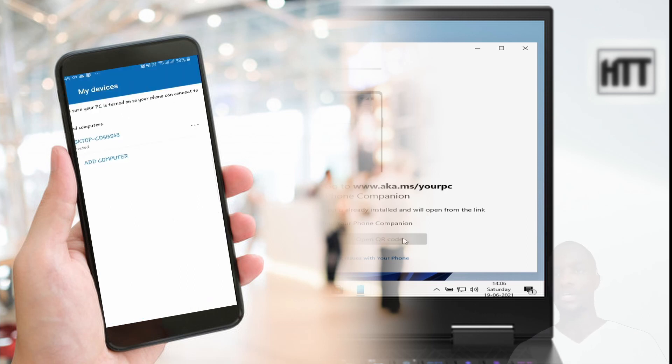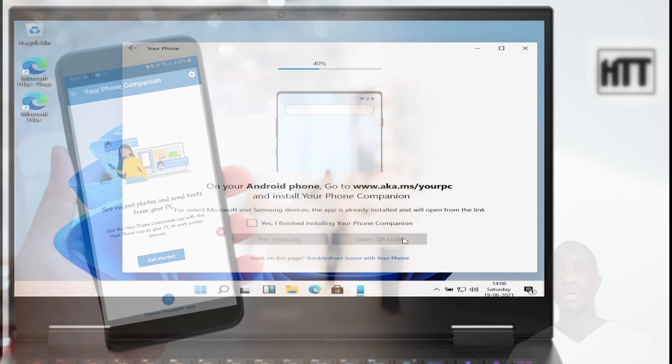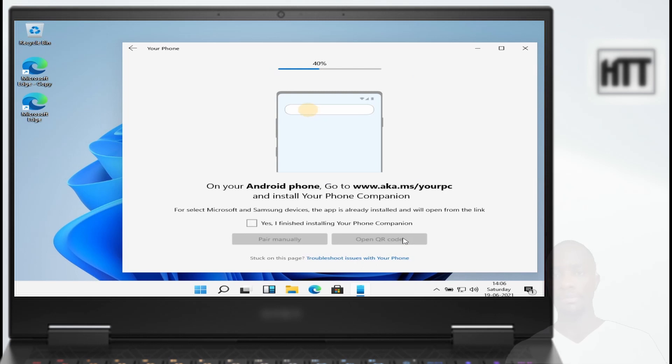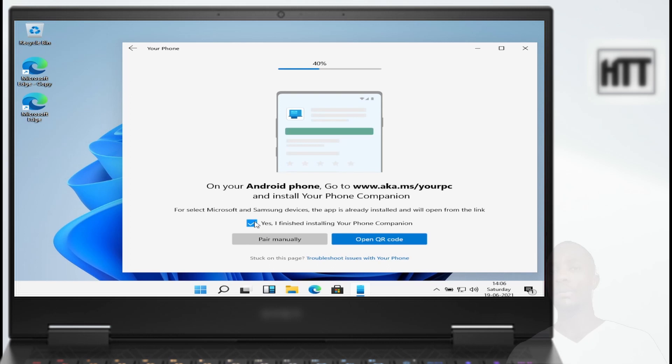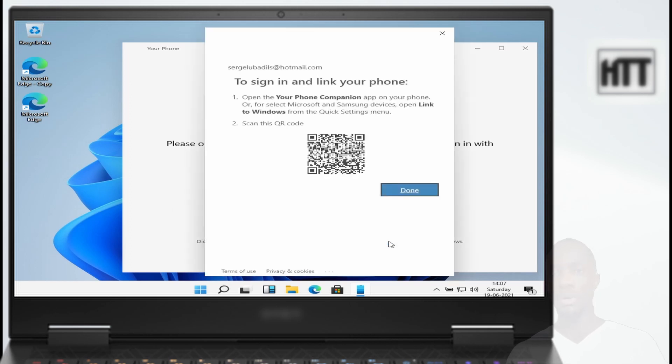They are going to ask you to add a new device. You can click on 'Add a new device' or 'Add the PC'. Then come back on your laptop. You can check 'Yes, I've already downloaded Your Phone application on my mobile device', then generate the QR code.